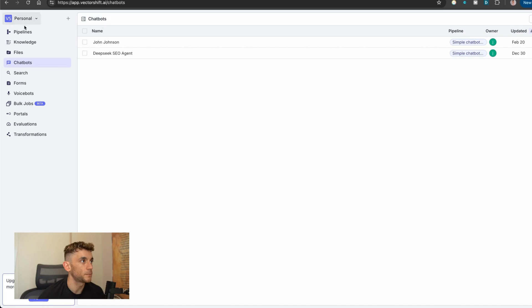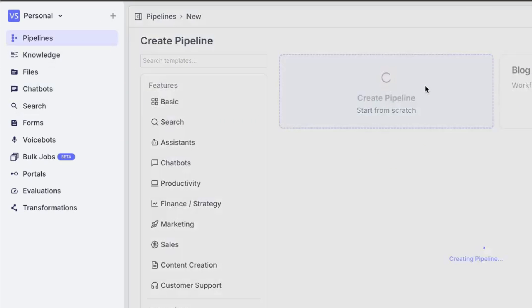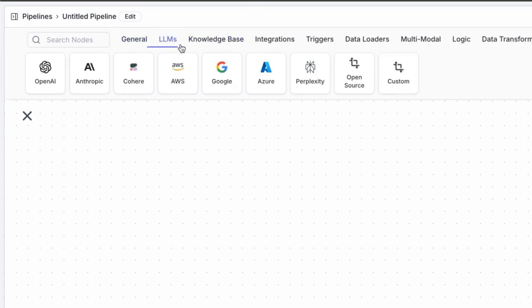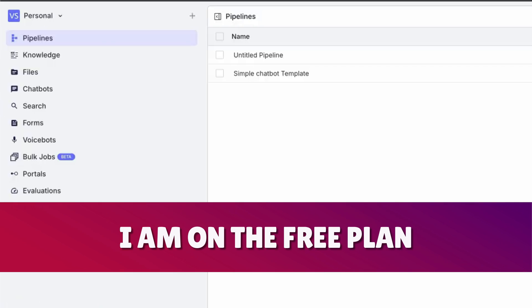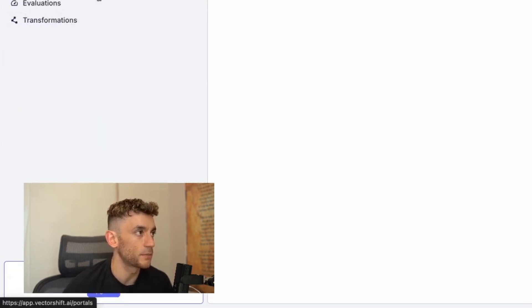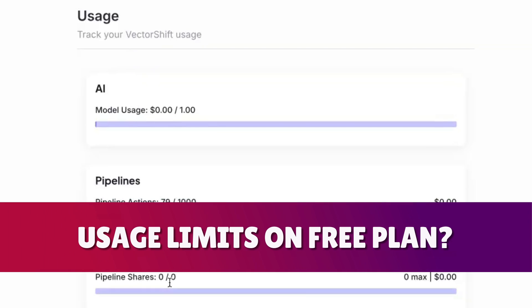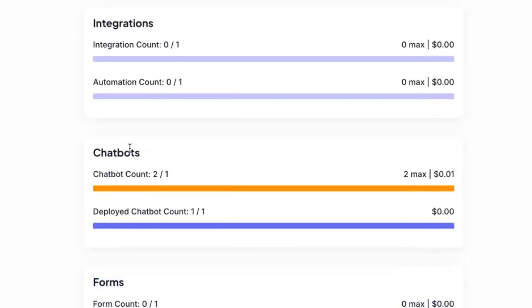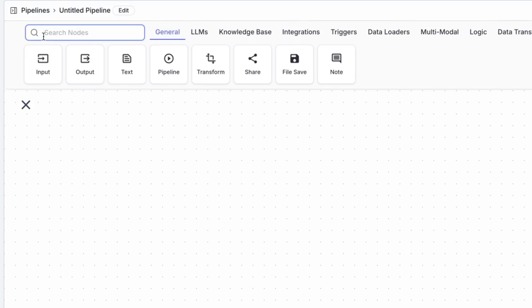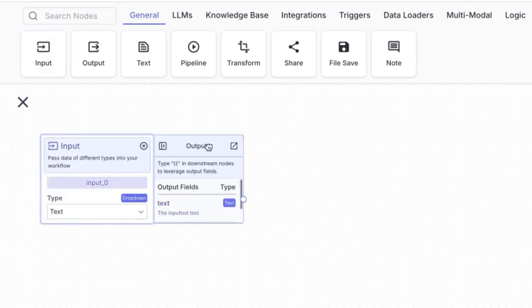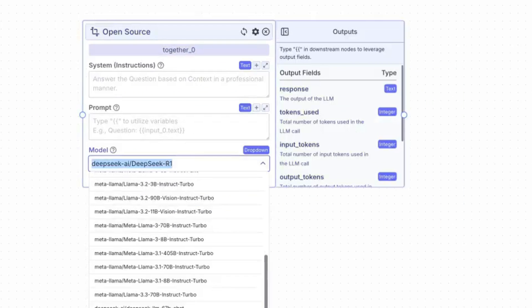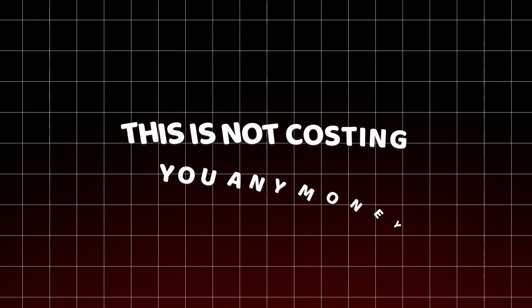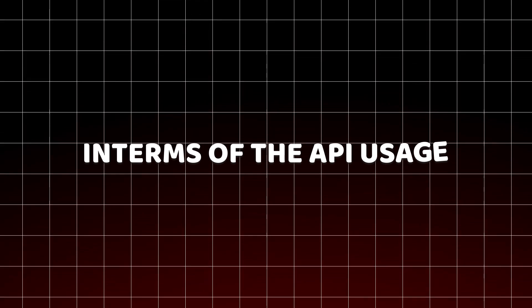If you want to set one of these up, go to 'New,' then 'Create Pipeline.' Now we can start setting up the LLM. I want to be very clear — I am on the free plan, so at the bottom it says upgrade to a paid plan to unlock more features, but we're not paying for anything here. You can see all the usage limits and details. So here's how to do it: add an input — that's the text you'll plug into the chat box — then go to LLMs, click 'Open Source,' and select which open source model you want, for example R1.